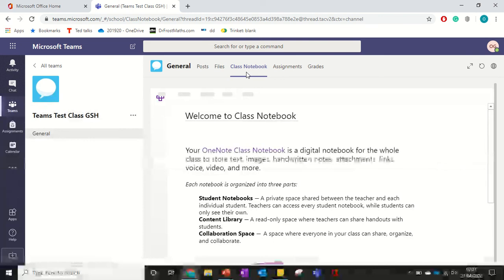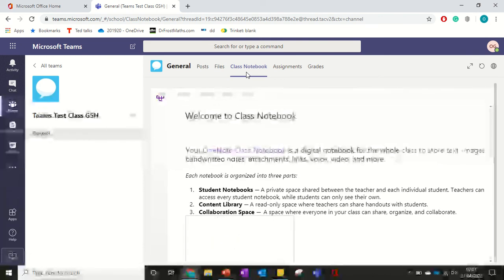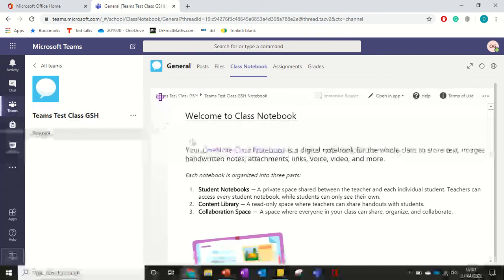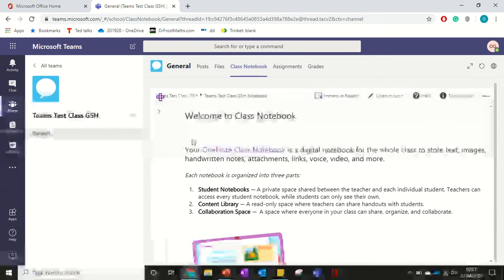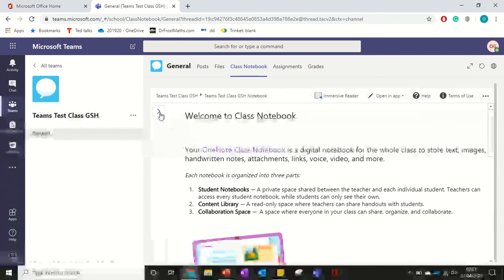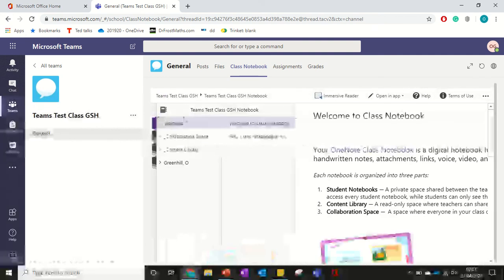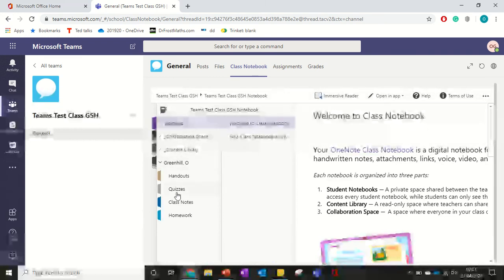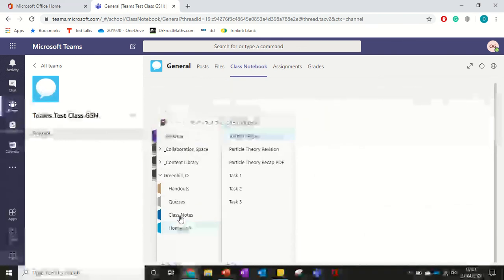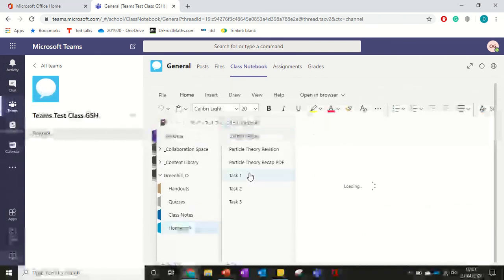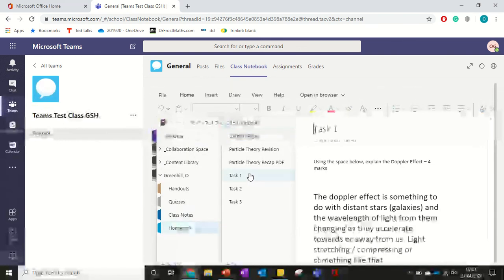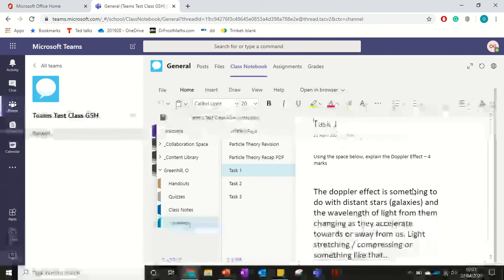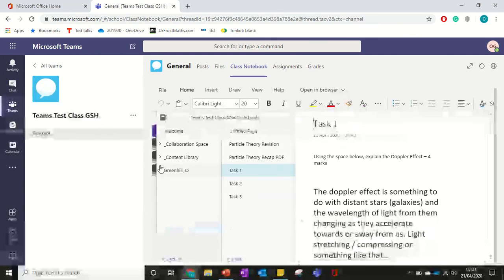We can go to the class notebook, which is where I was actually doing that piece of work. It's all being a bit slow this morning. And it will be in my section. And was it in homework? There we go. Homework task one, the Doppler effect. So that's where it is. And Mr. Hart will be able to see that.